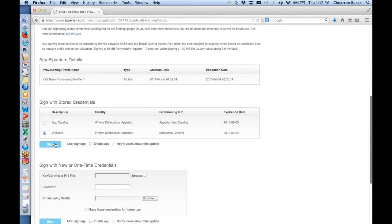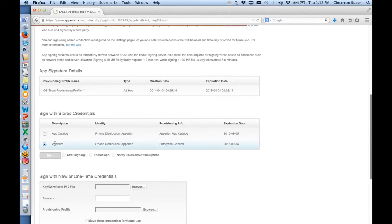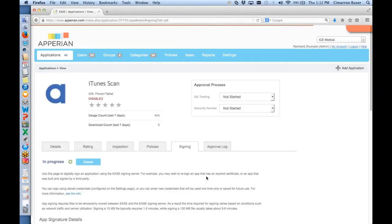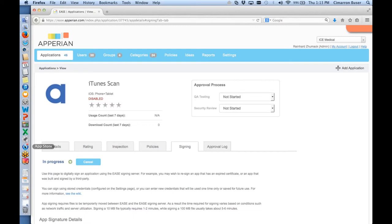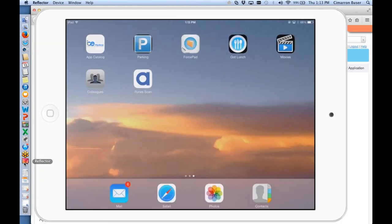I'll go ahead and start the signing process. While that's happening, I want to go over to what the user experience looks like. If I've already done this and that app is now available in the app catalog, I'm going to switch over to my iPad. Here's actually what an app catalog looks like — a user is going to come in and say, I want to get access to this app for testing or for use along with other apps.